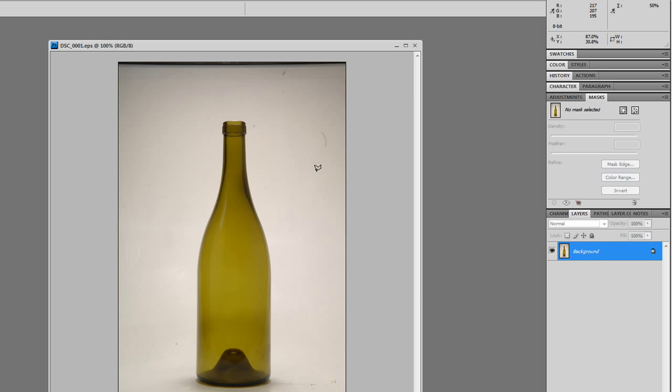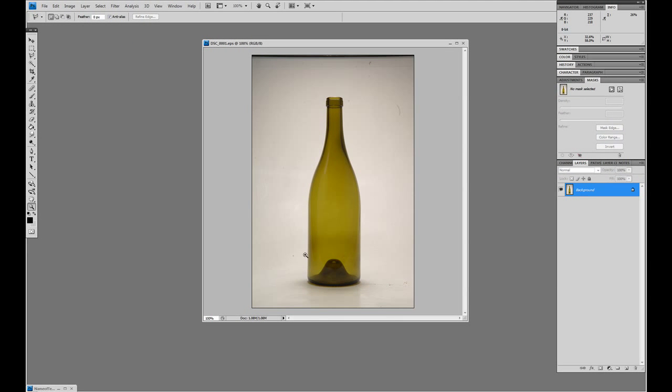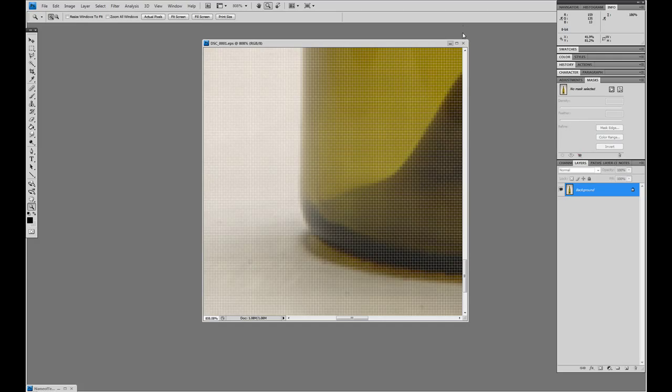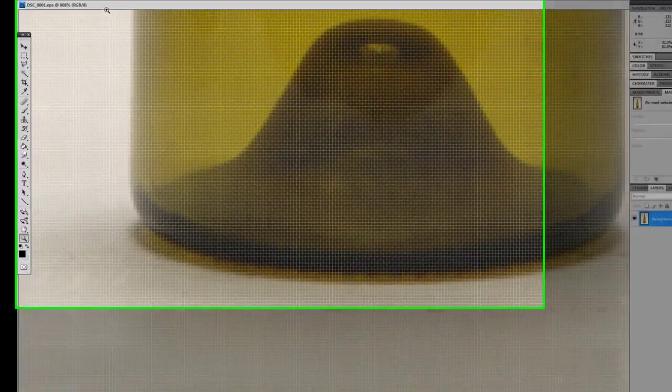So here we go. We're going to take our object, it's a standard photography, something you'd get from your photographers. The first thing we're going to do is cut this out. So we're going to jump in here real quick and use the lasso tool.